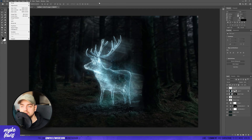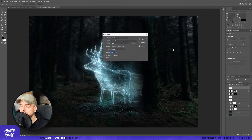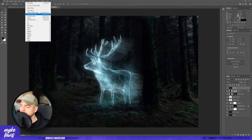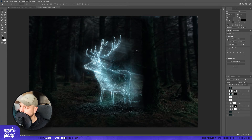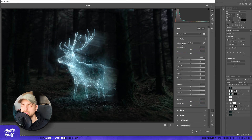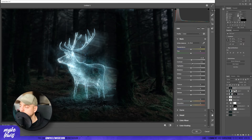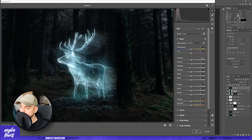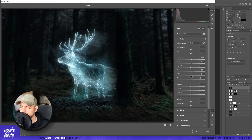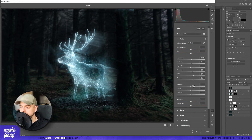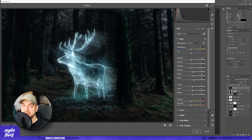Let's create a new layer, go to Image, Apply Image, and press OK. Then let's go to Filter, Camera Raw Filter, and play with some values. We can increase contrast a bit, increase Shadows, increase Blacks, and increase Texture, Clarity, and a bit of Haze.